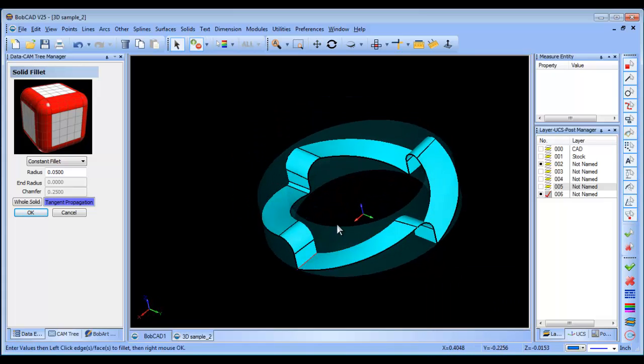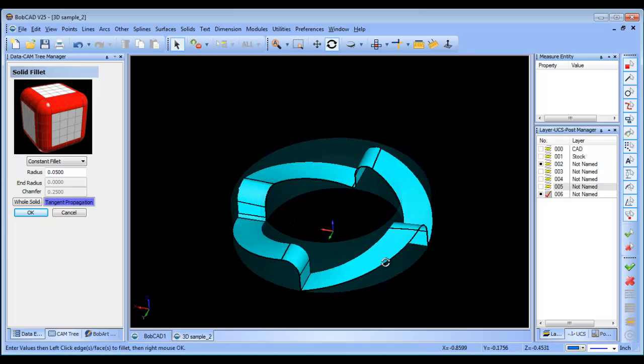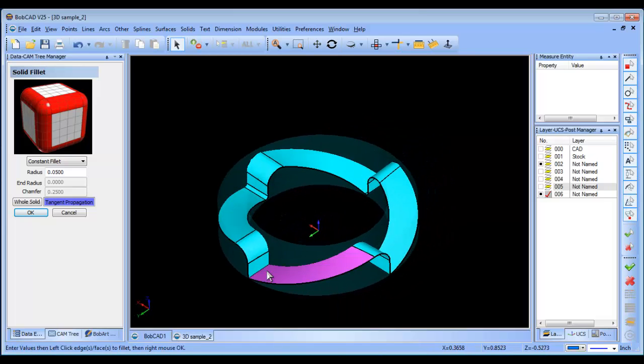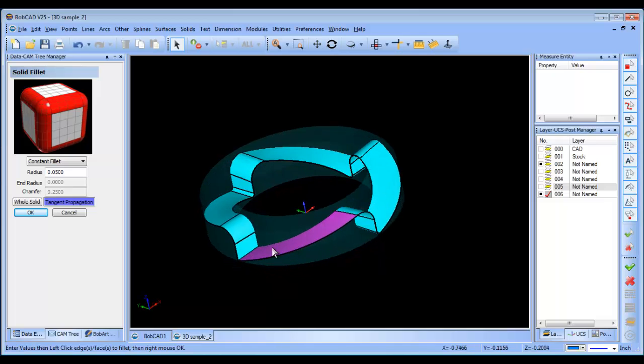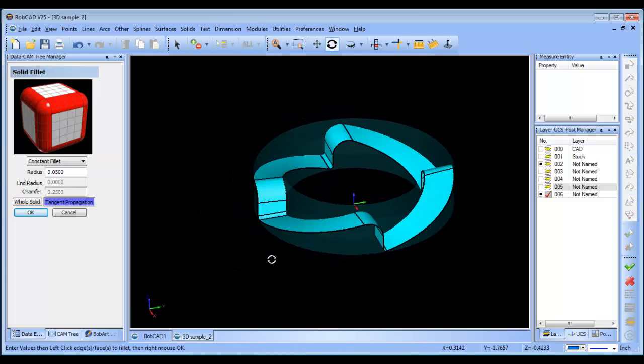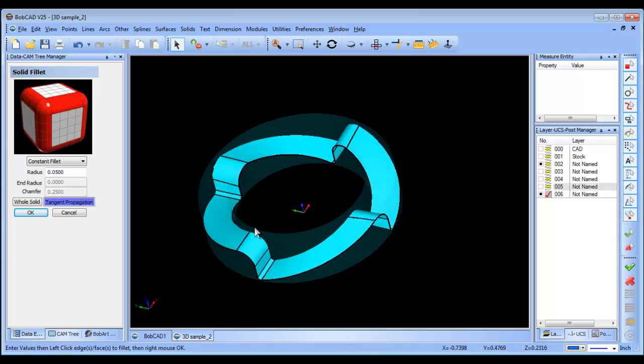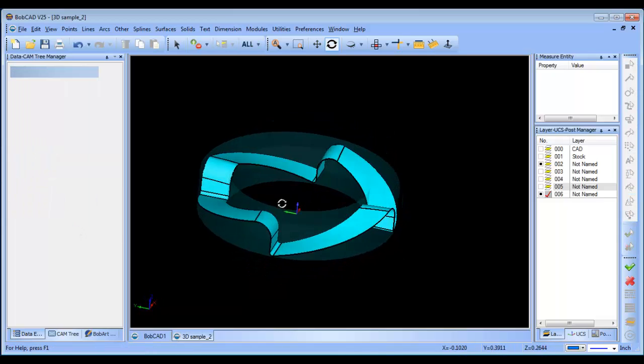All right, I got that one. I'll do them all independently—got that one, got that one. All right, so now we have them all done.